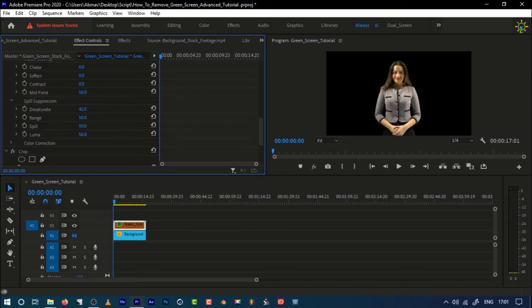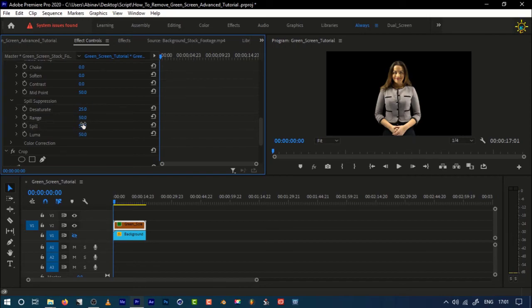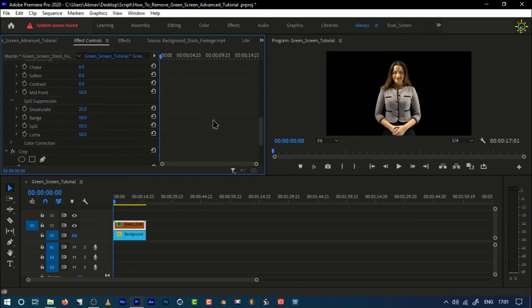I guess we can set it to the default value. Now the range: you can use this range and spell to increase the tintness, that is the pink color, to blend with green so it becomes neutral. These are the things you need in advance to remove the green screen in a much more perfect way.